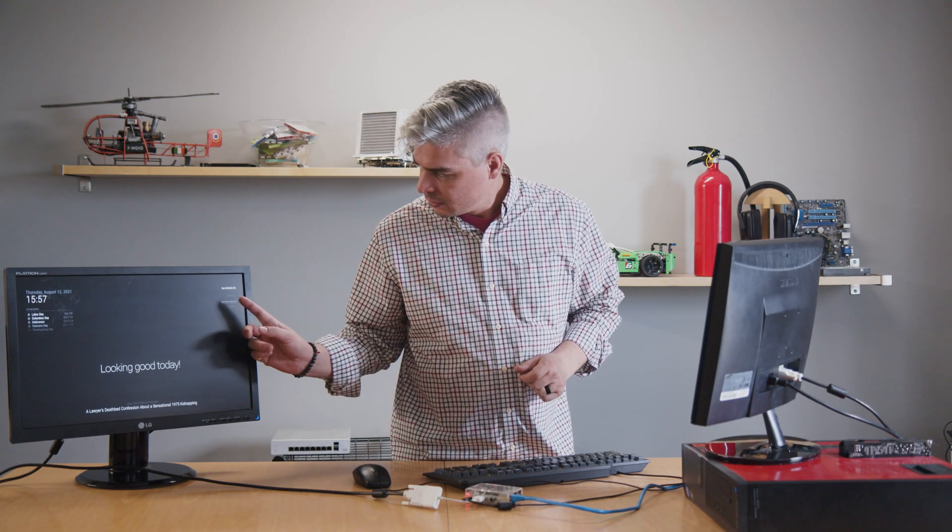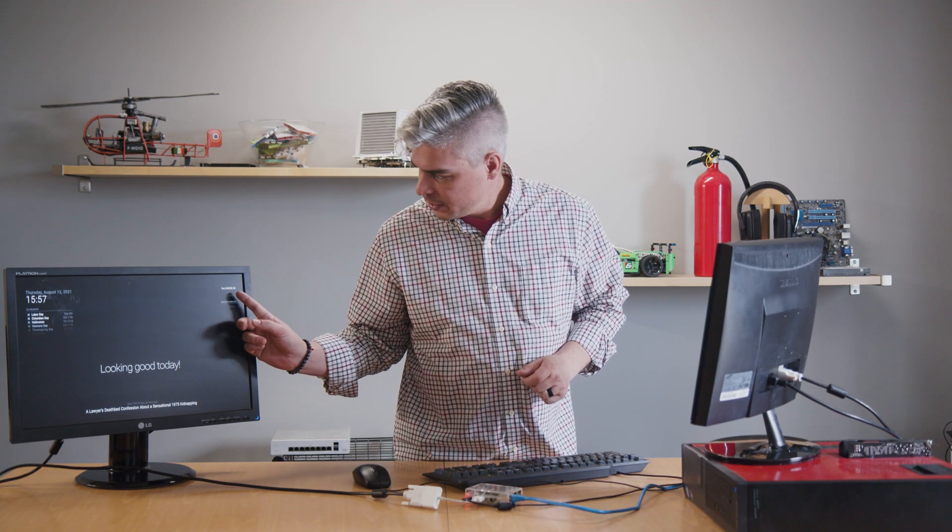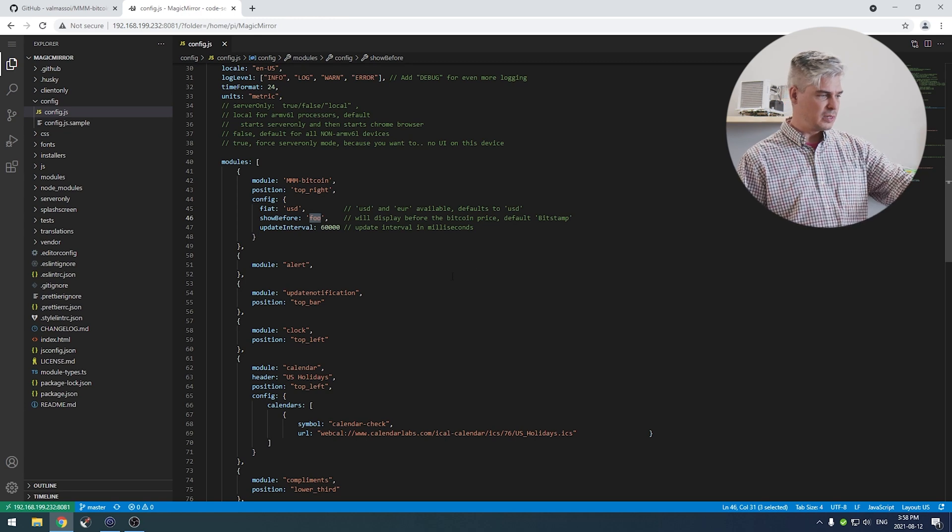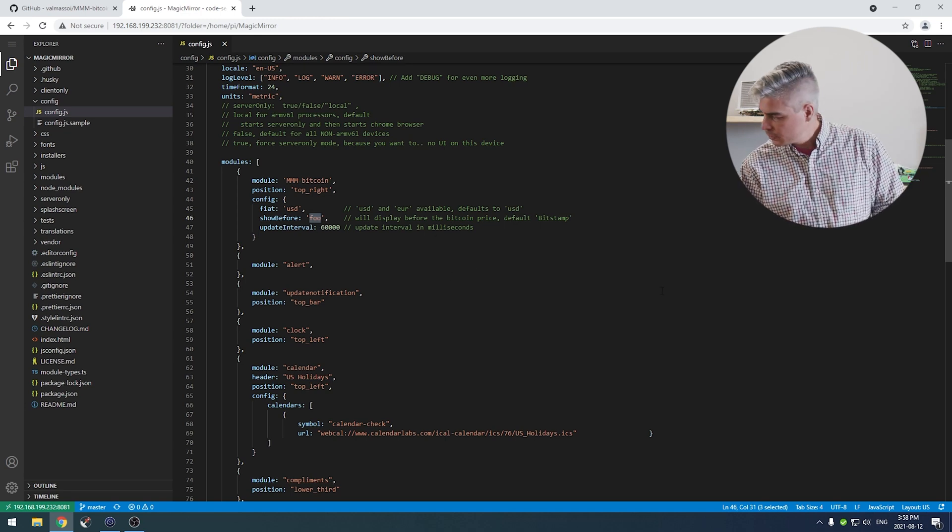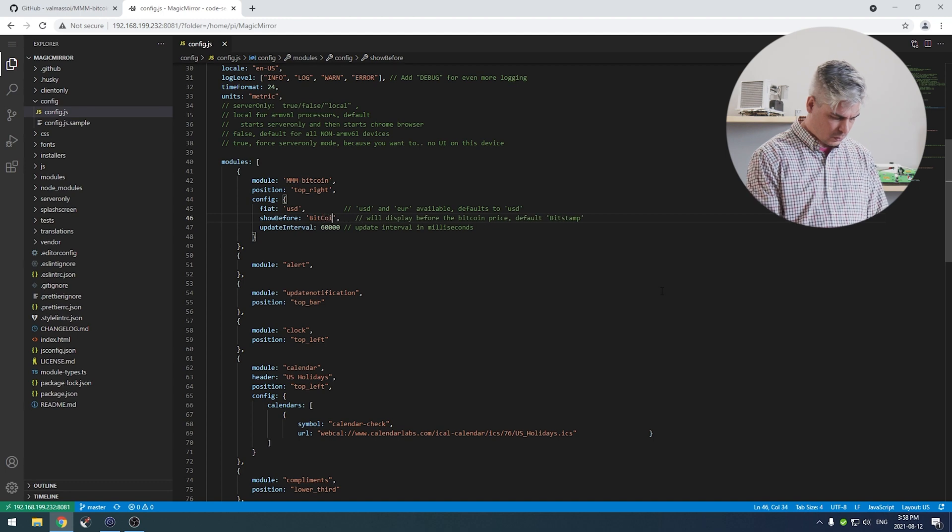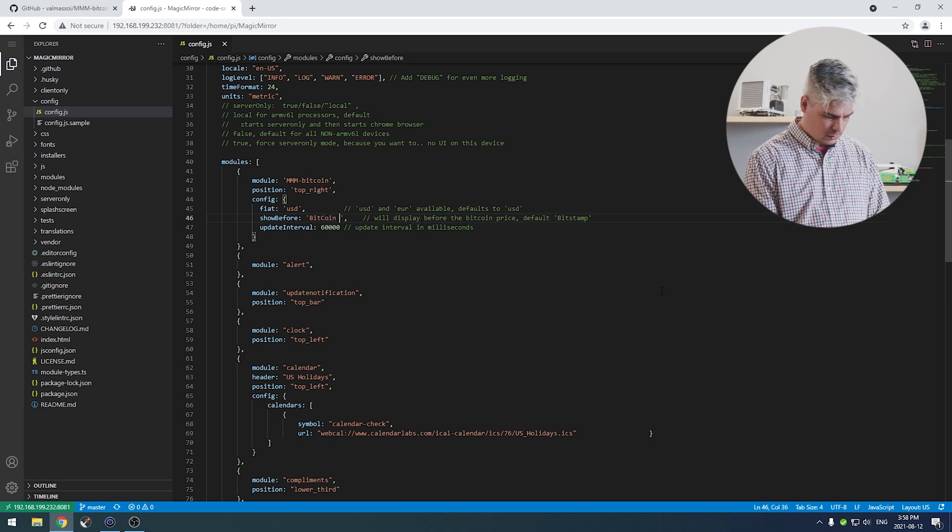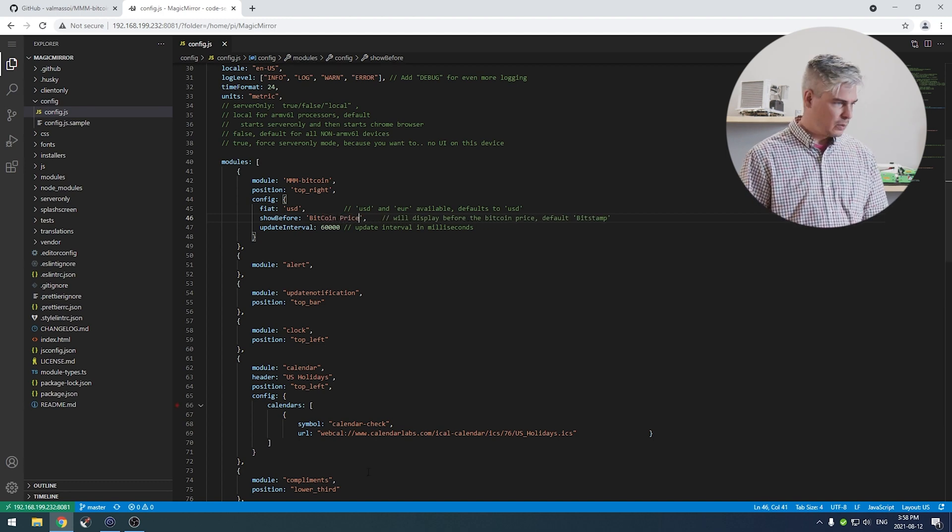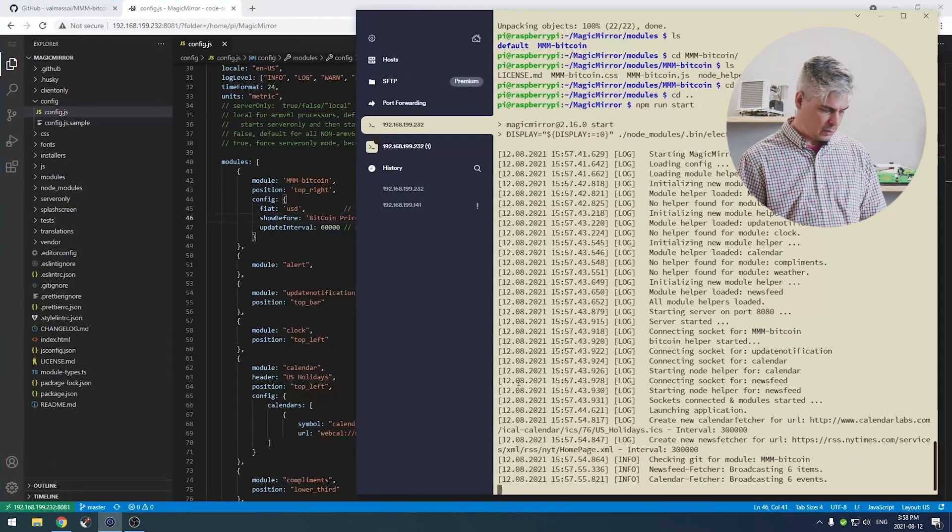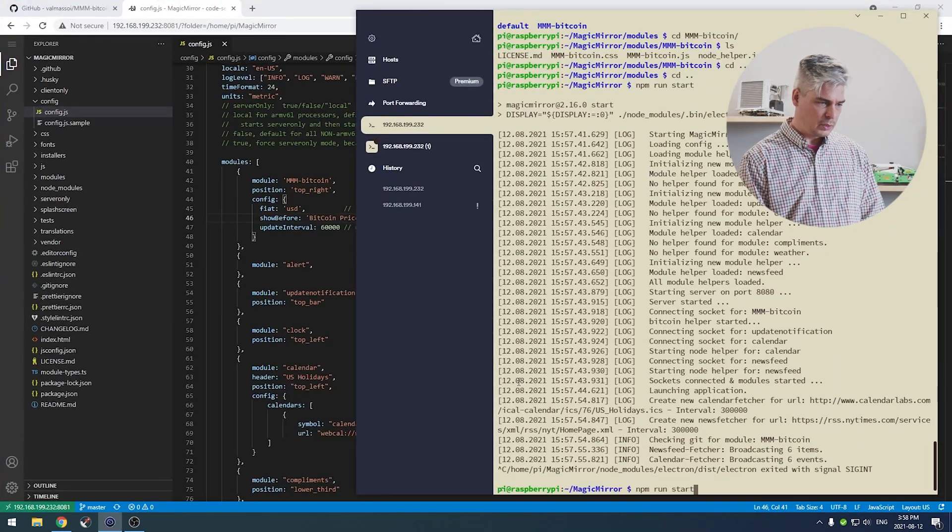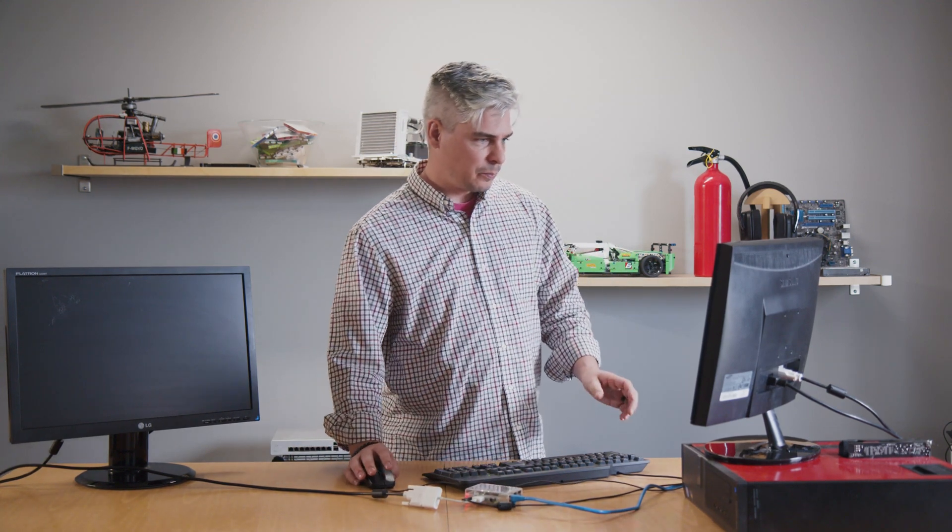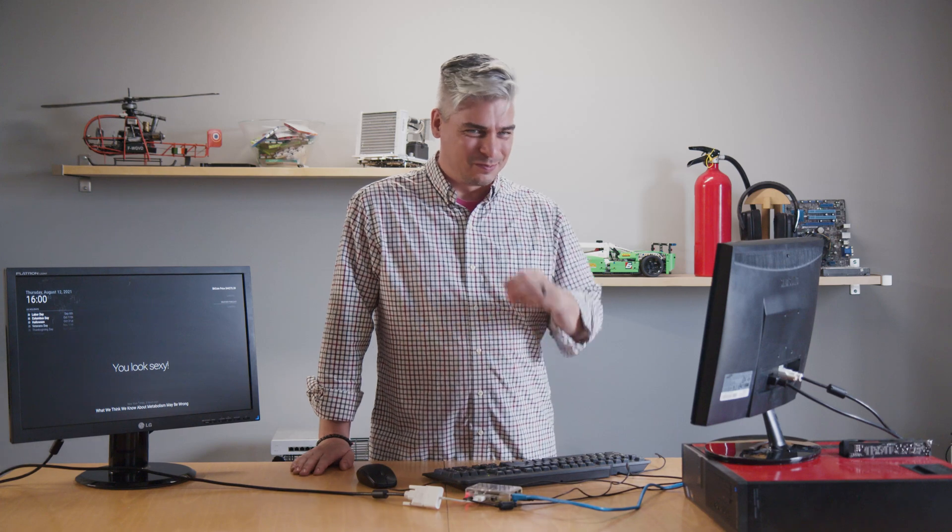And there we have Bitcoin at $44,260.58. Here you can see in the modules, you've got some config stuff. Show before, that's where our foo is coming from. So if we say Bitcoin price, we made some changes there. Let's go back here and relaunch. Big black screen. What did I break? I didn't break anything, it just went to sleep.